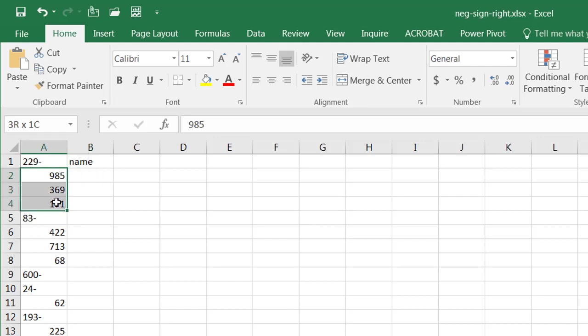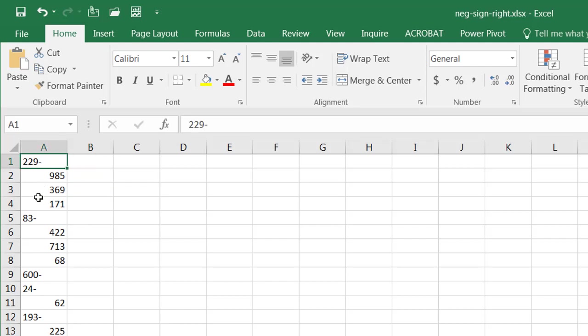Numbers are aligned to the right, but text strings are aligned to the left. So, it thinks that this particular value here, which is a negative number in all sense and purposes, is a text string.